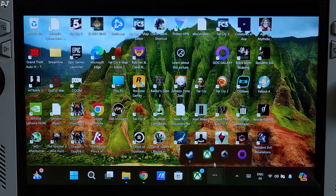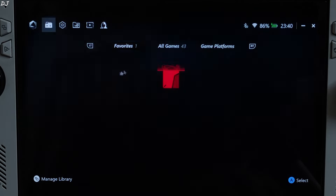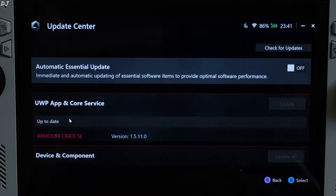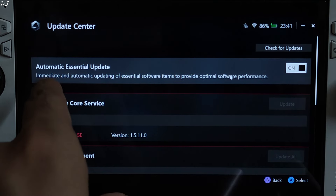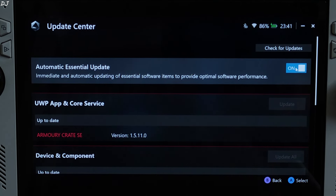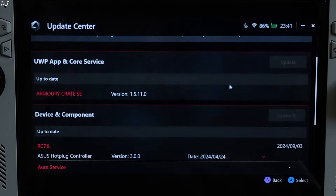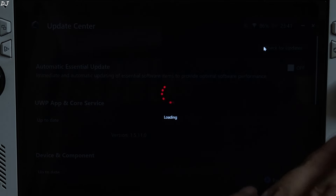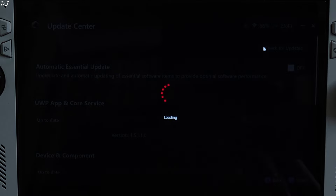First, open the Armory Crate application. Click on the settings icon, then click on Update Center. Just disable automatic essential update from here. Manually updating the device is recommended — just click on Check for Updates and if any new update is available, it will be shown there.